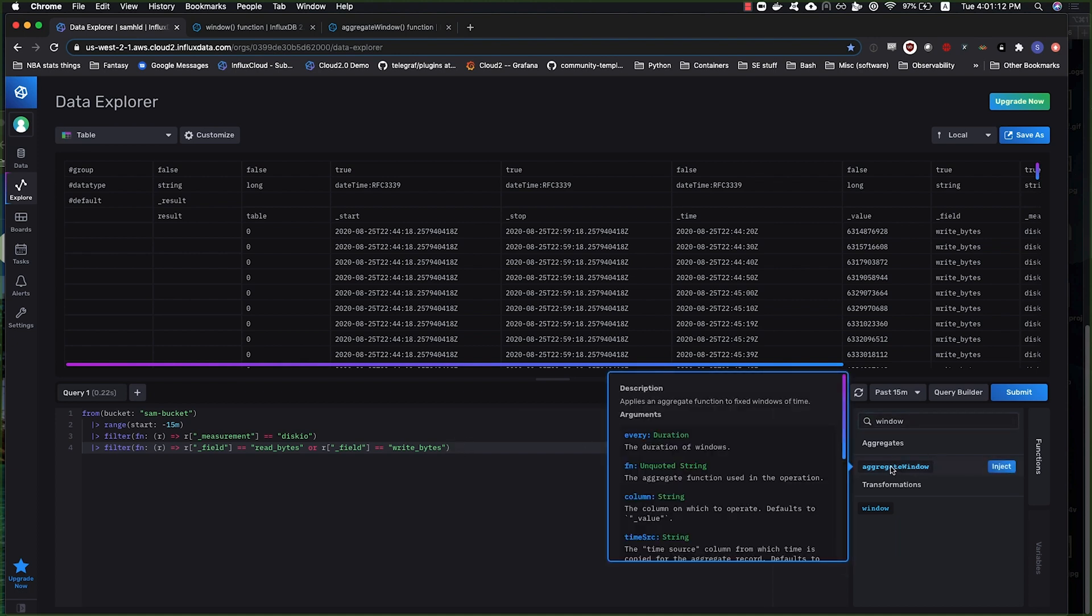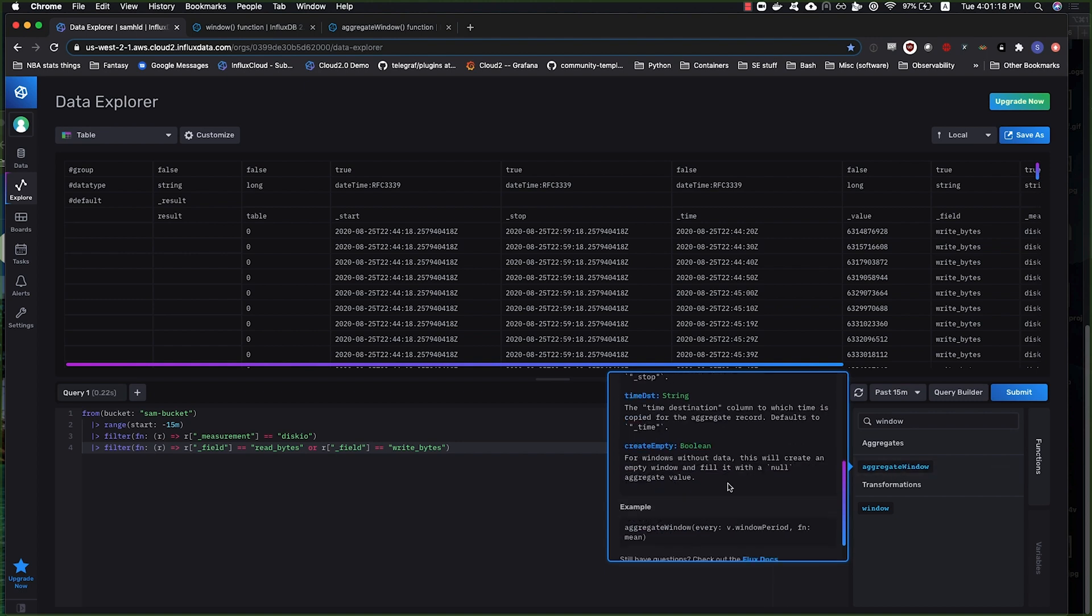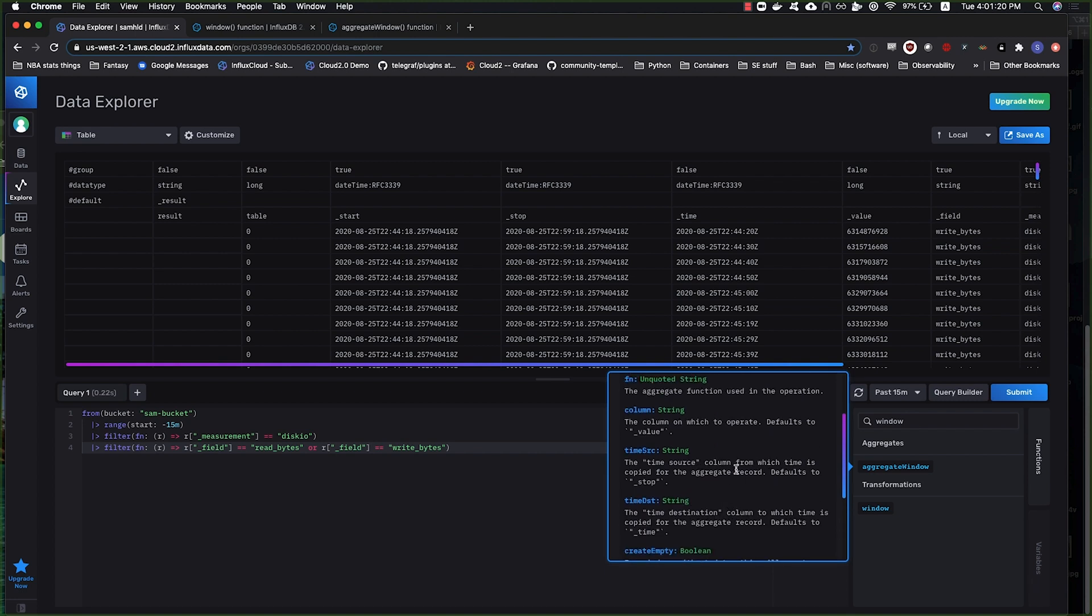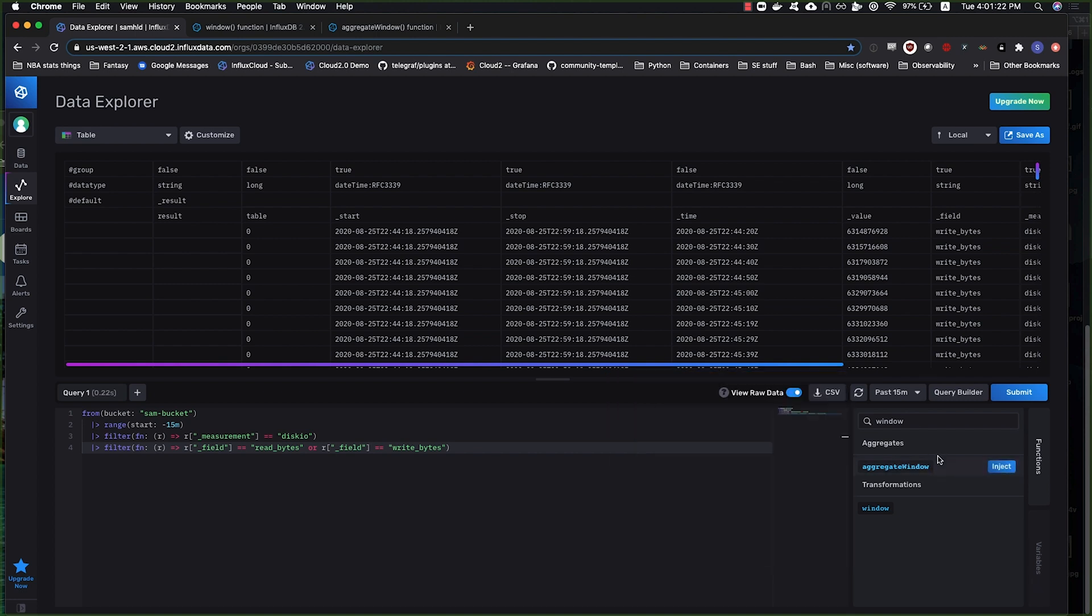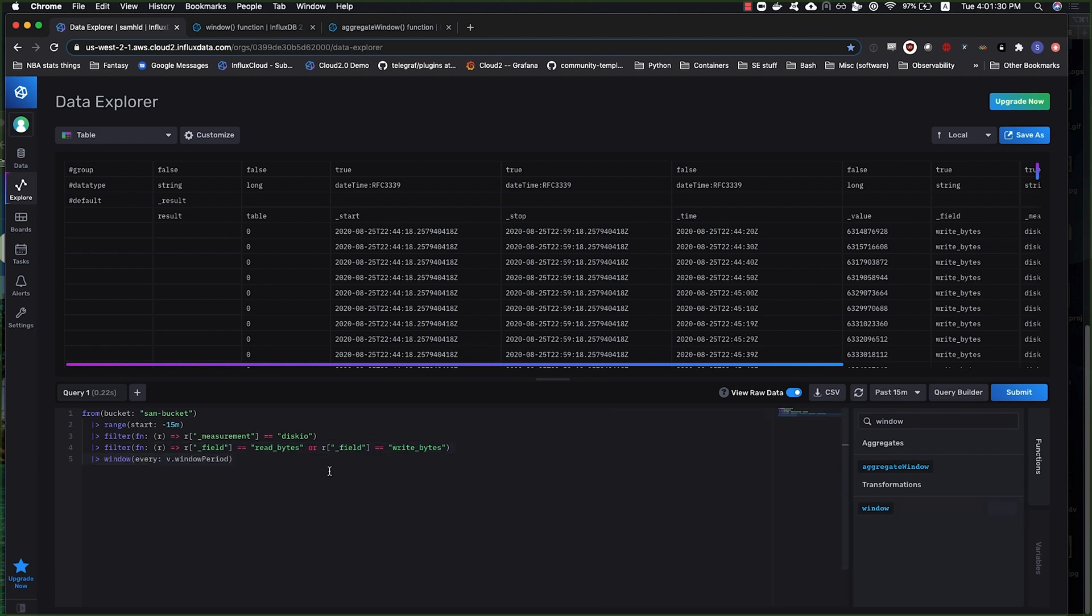The function that was used by the UI out of convenience is this aggregate window function, which is actually an abstraction from a couple more primitive components. And I think it's really worth it to understand those components first. So we're going to start with the window function, which is a little lower level.